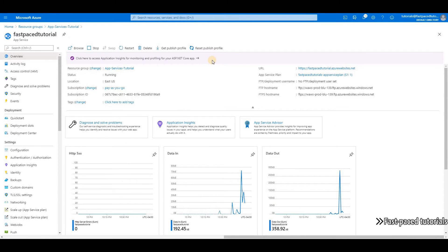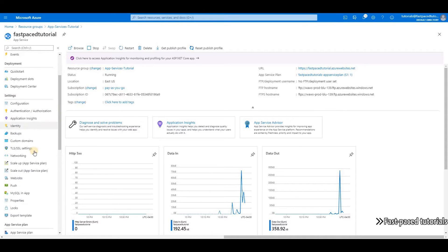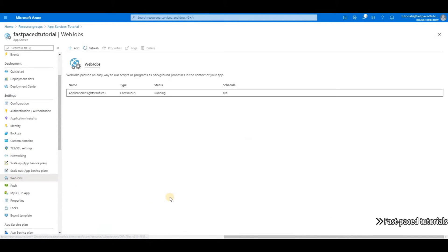Welcome back. In this video we're going to take a look at web jobs, which is right here under settings. Web jobs are background processes or background tasks that run on the same virtual machines that are hosting your applications.